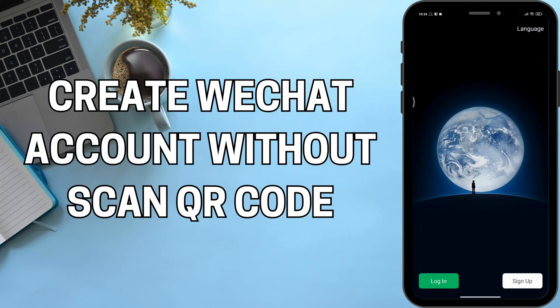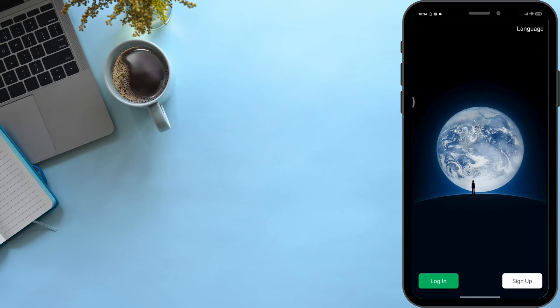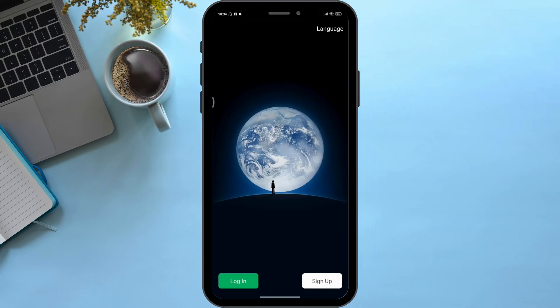How to create a WeChat account without scanning a QR code. Hello viewers, welcome back to our YouTube channel. In today's video I will be teaching you how to create a WeChat account without scanning a QR code.